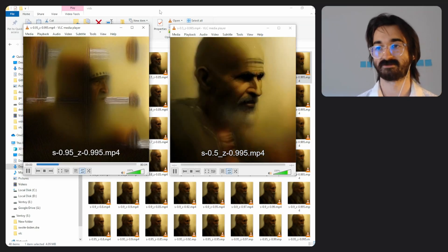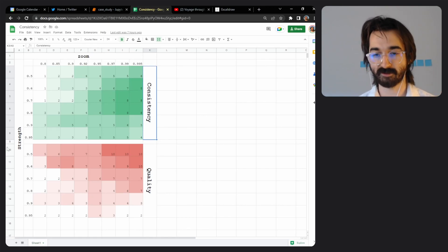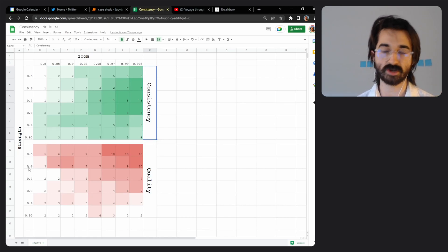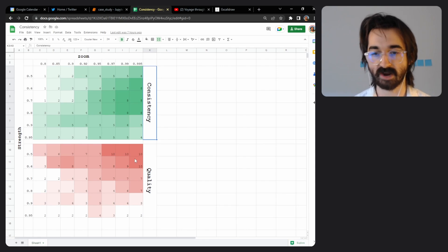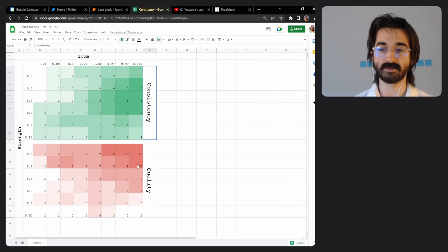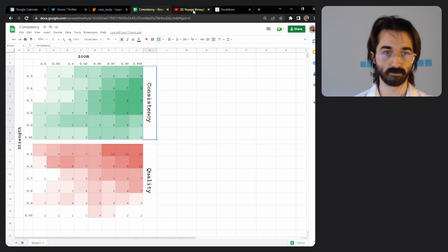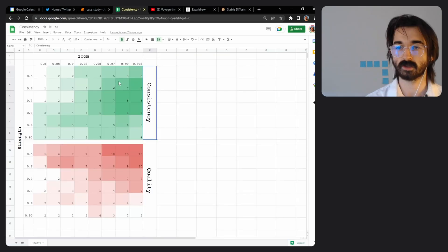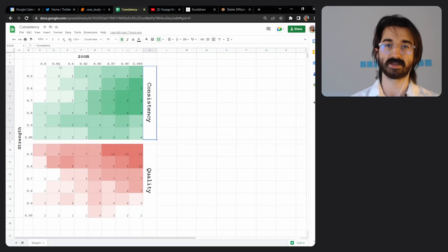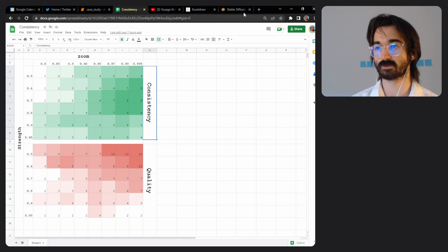Through my experiments, which I'll get into exactly how I did them later, I found that strength of 0.6 or 0.7, around that area, this is where you get the best results. We'll get into this graph later, I promise you.